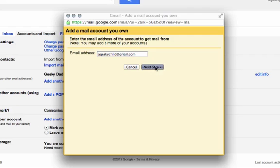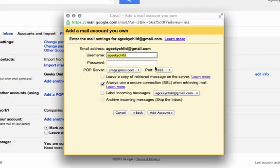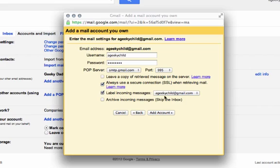Click on next step and enter the password for your child. I like to label the incoming messages so I know that they're being sent to my child. Click on add account.